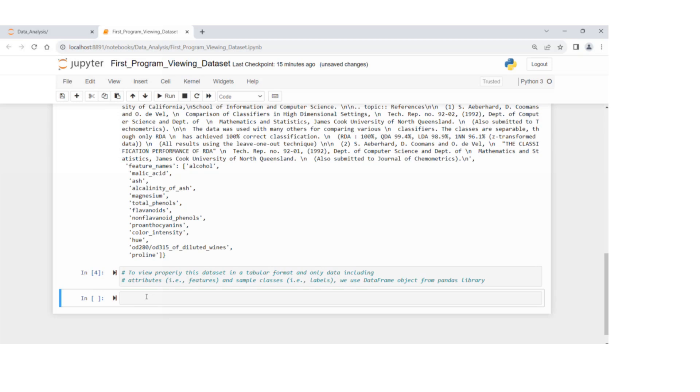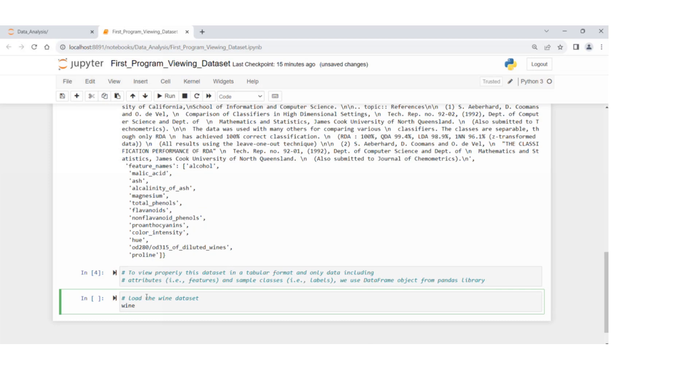If I add another line, now we're going to load. I create a new variable called wine equals load underscore, press tab, load wine, and then parentheses.